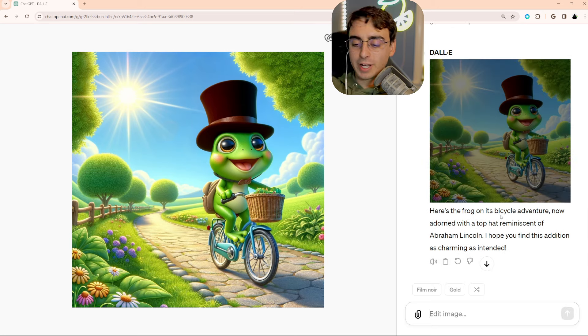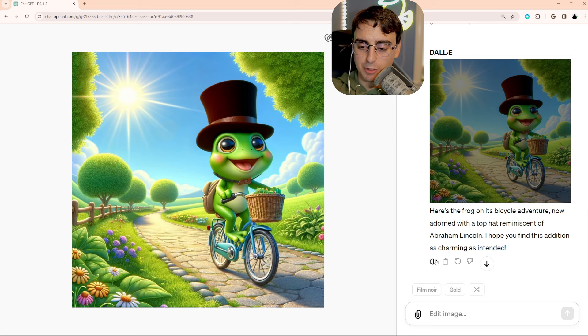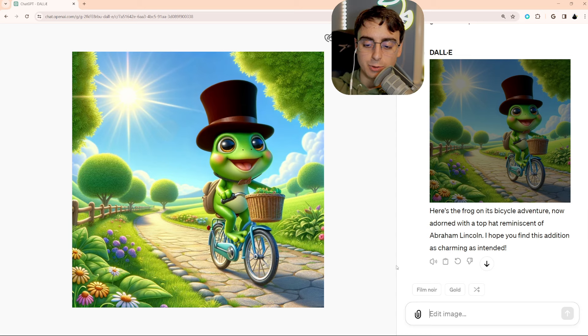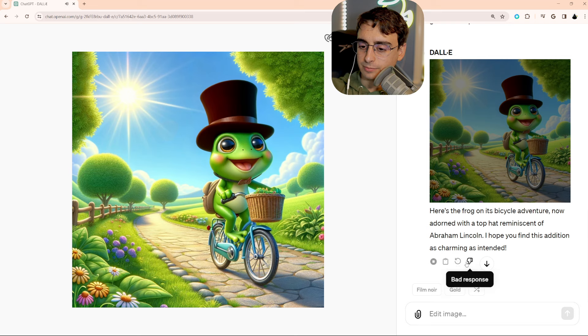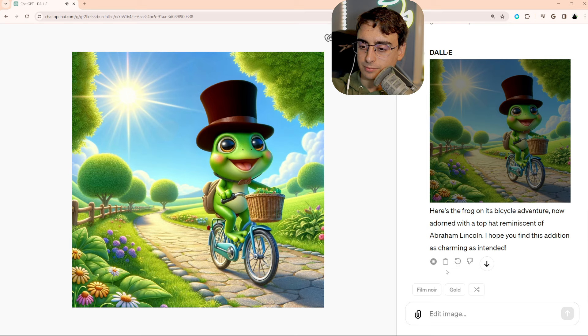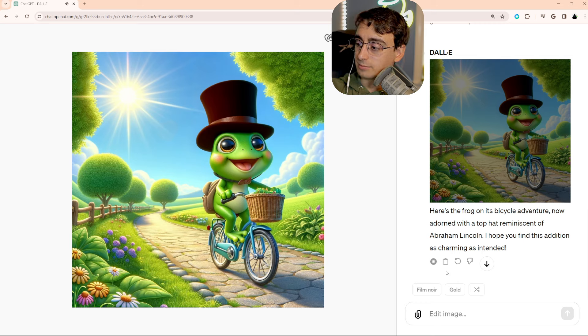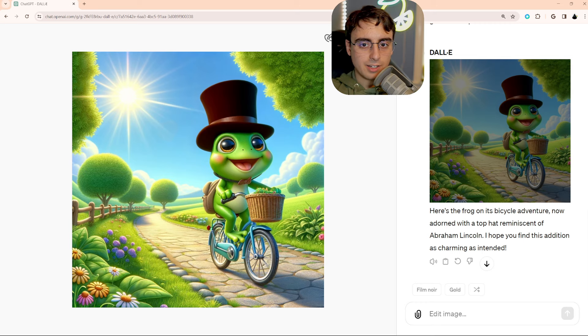And by the way, a new ChatGPT feature, at least on web. This was in iOS and Android for quite some time. You can actually read aloud everything. Here's the frog on its bicycle adventure, now adorned with a top hat reminiscent of Abraham Lincoln. I hope you find this addition as charming as intended.